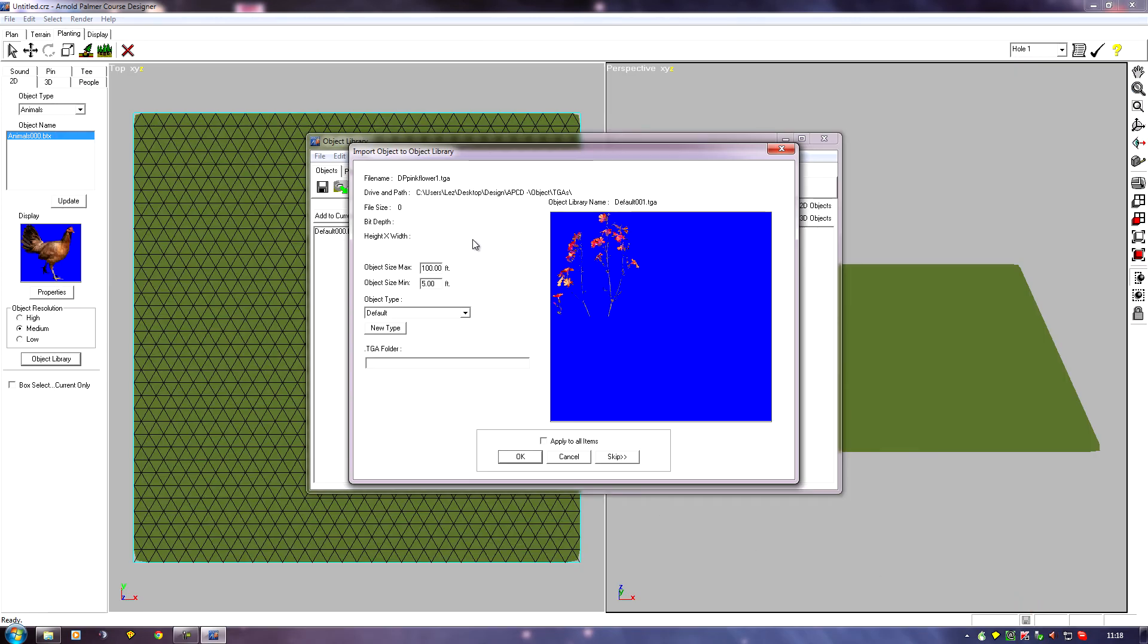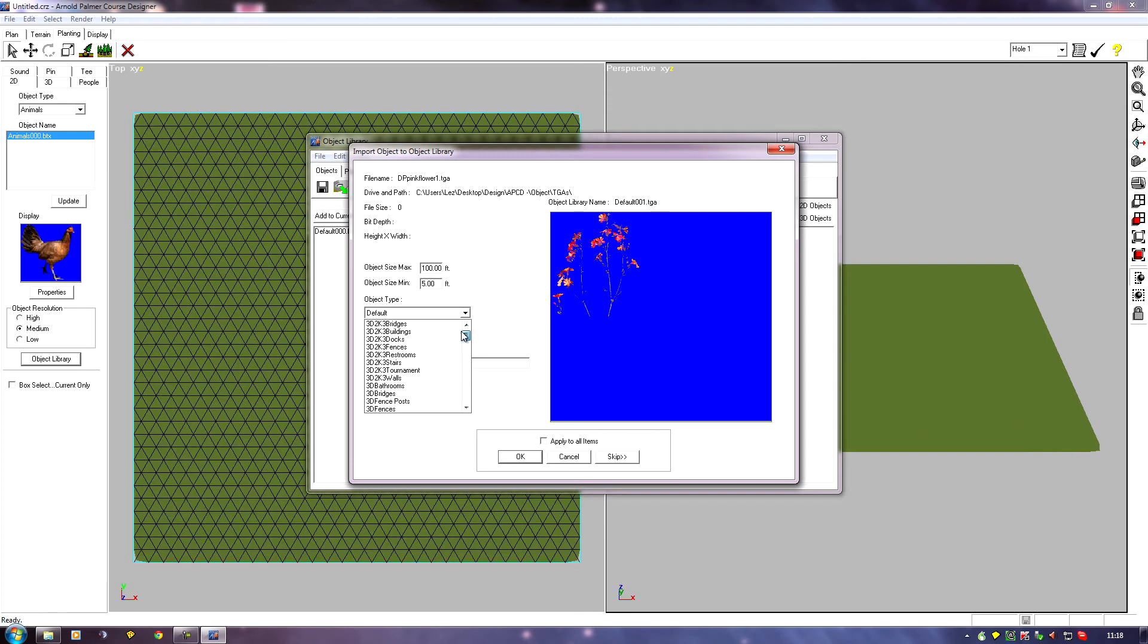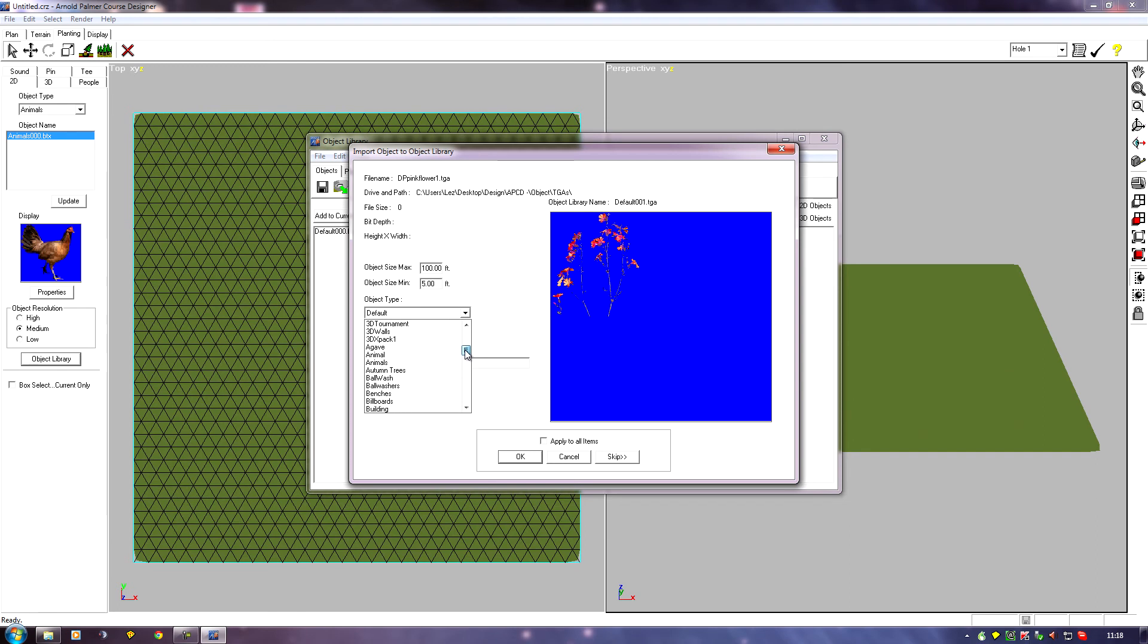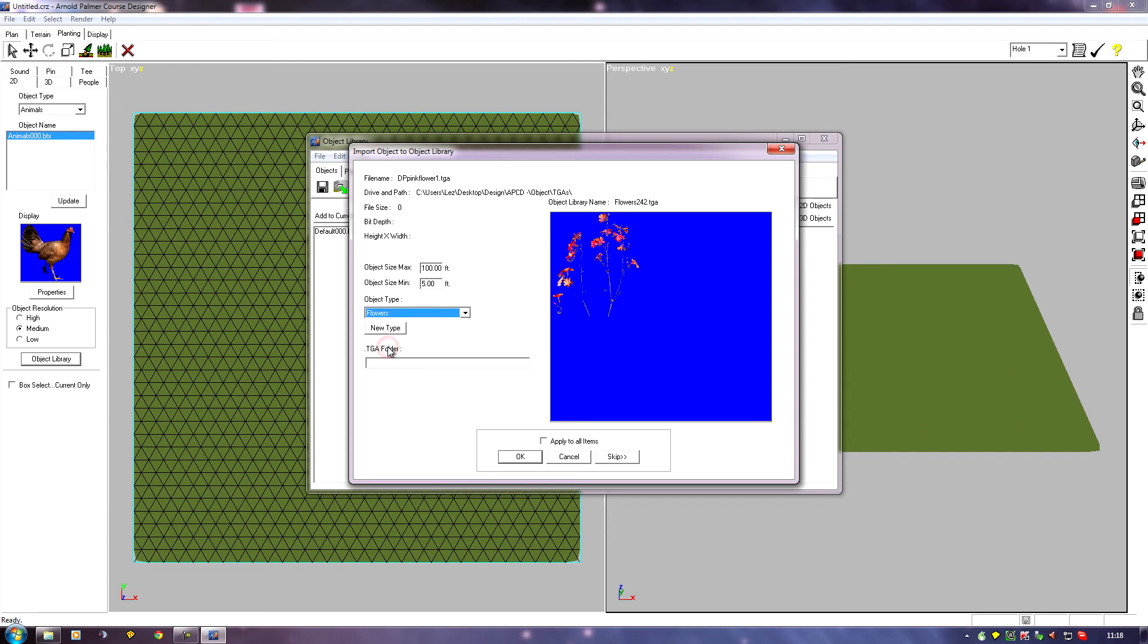It'll appear, and I can say which type it is. I want to put it in my flowers type, so I'll set this to flowers.